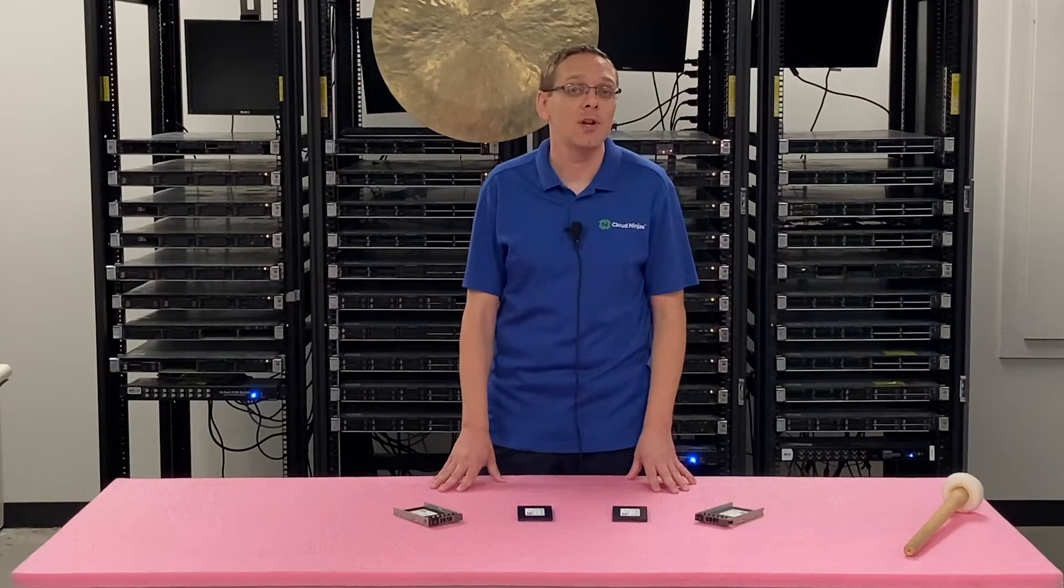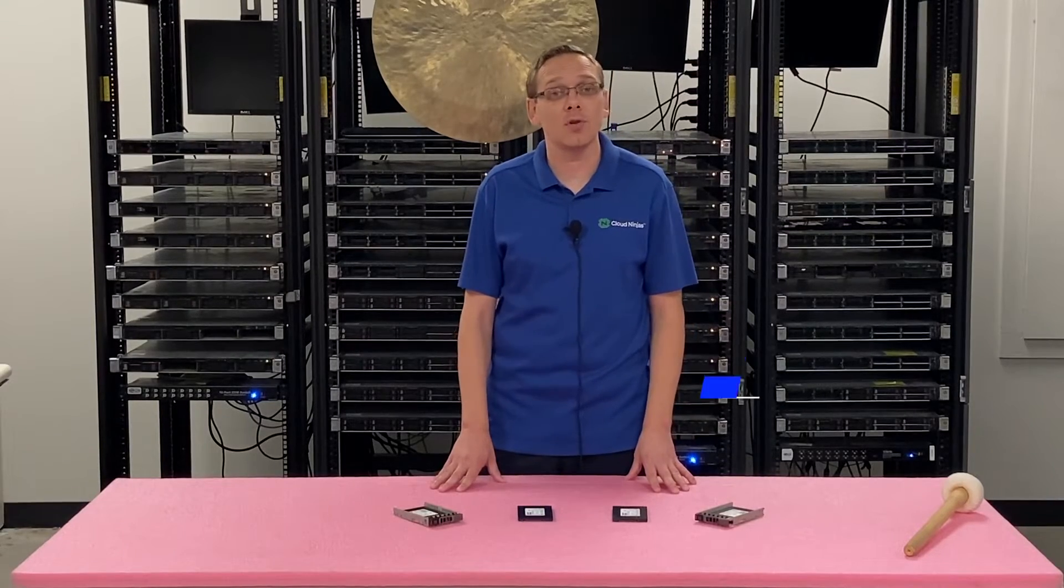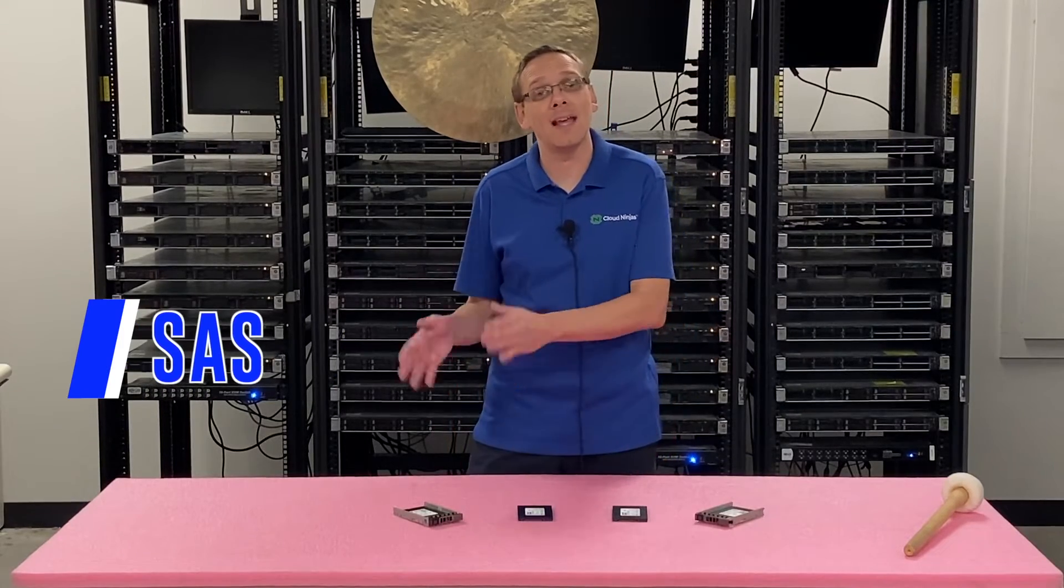The compatible types of solid state drives are going to be SAS and SATA. There are some advantages with SAS over SATA and that's specifically the speed. There are some advantages for SATA over SAS - it's cheaper, so depending on what you want, if you want the extra speed it'll cost more and you're going to pay a little bit more for the SAS.